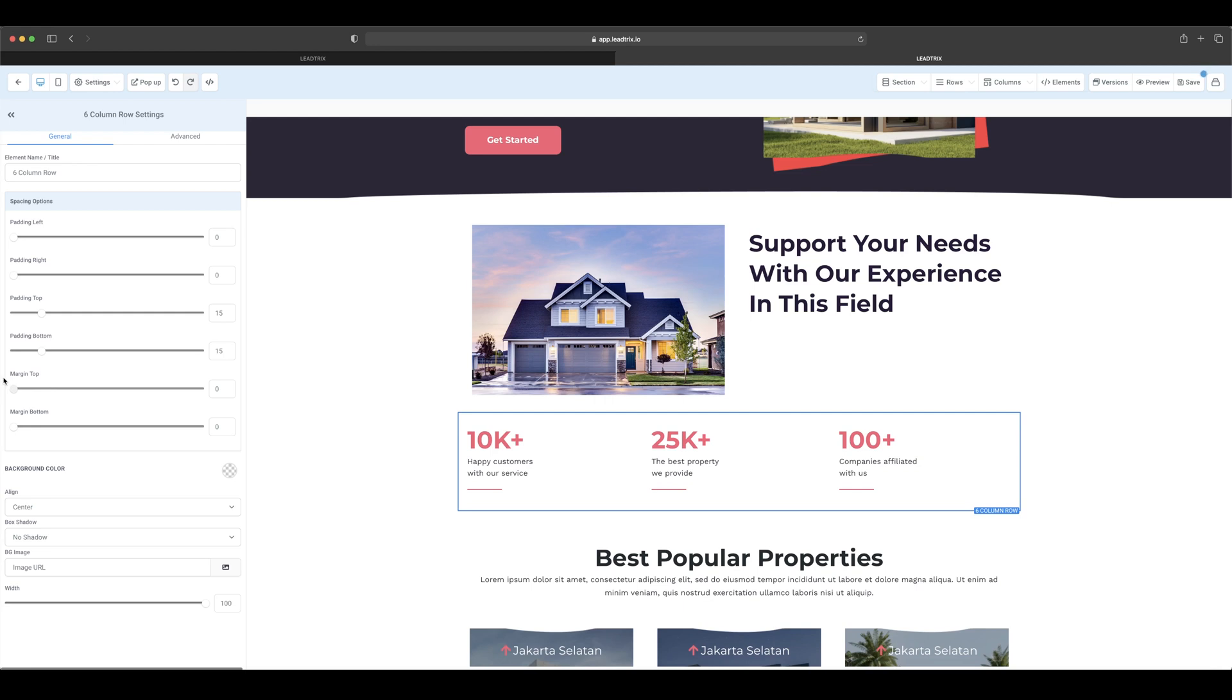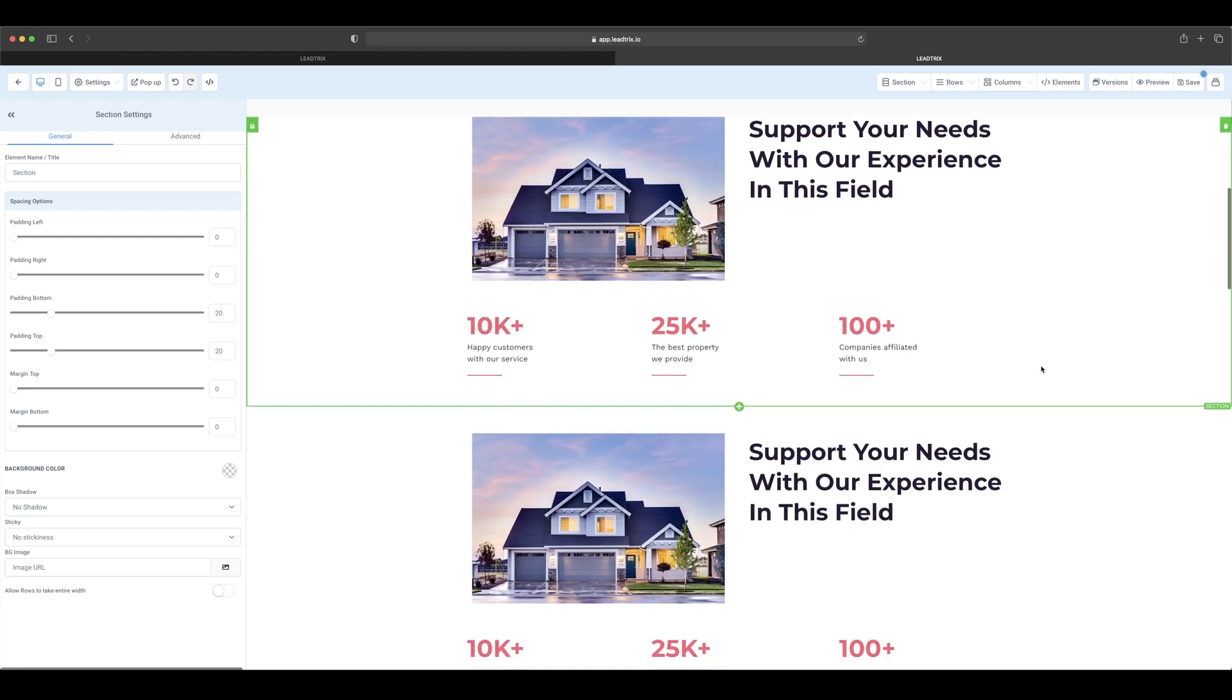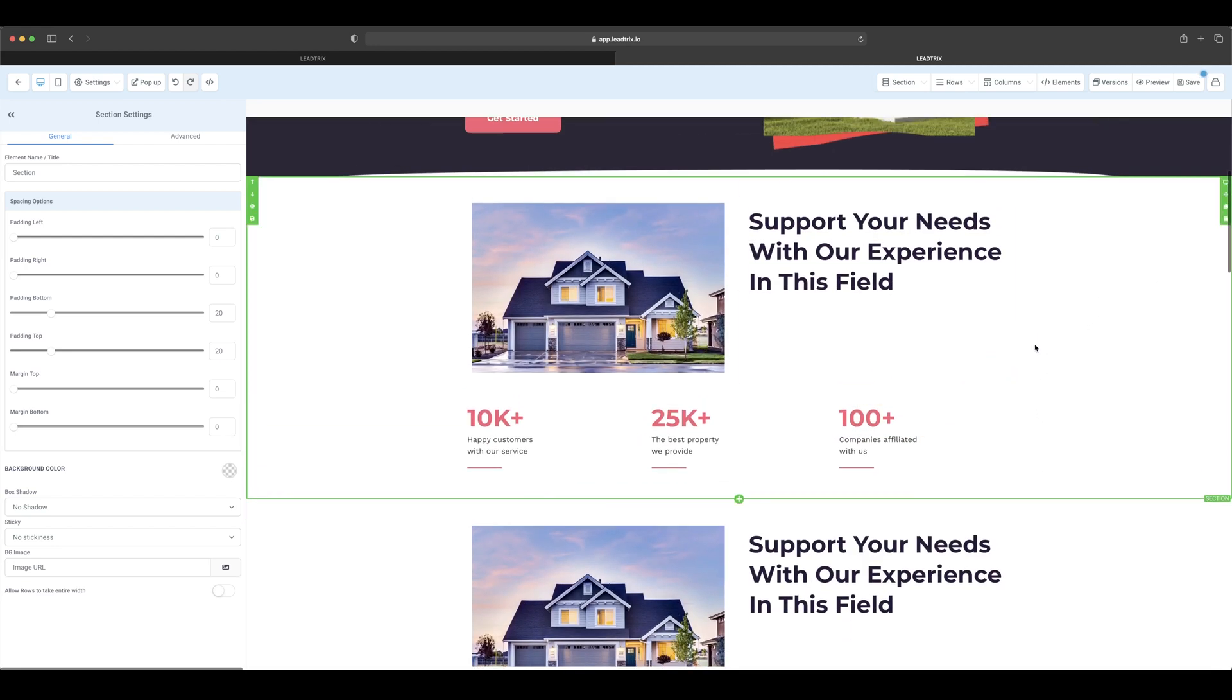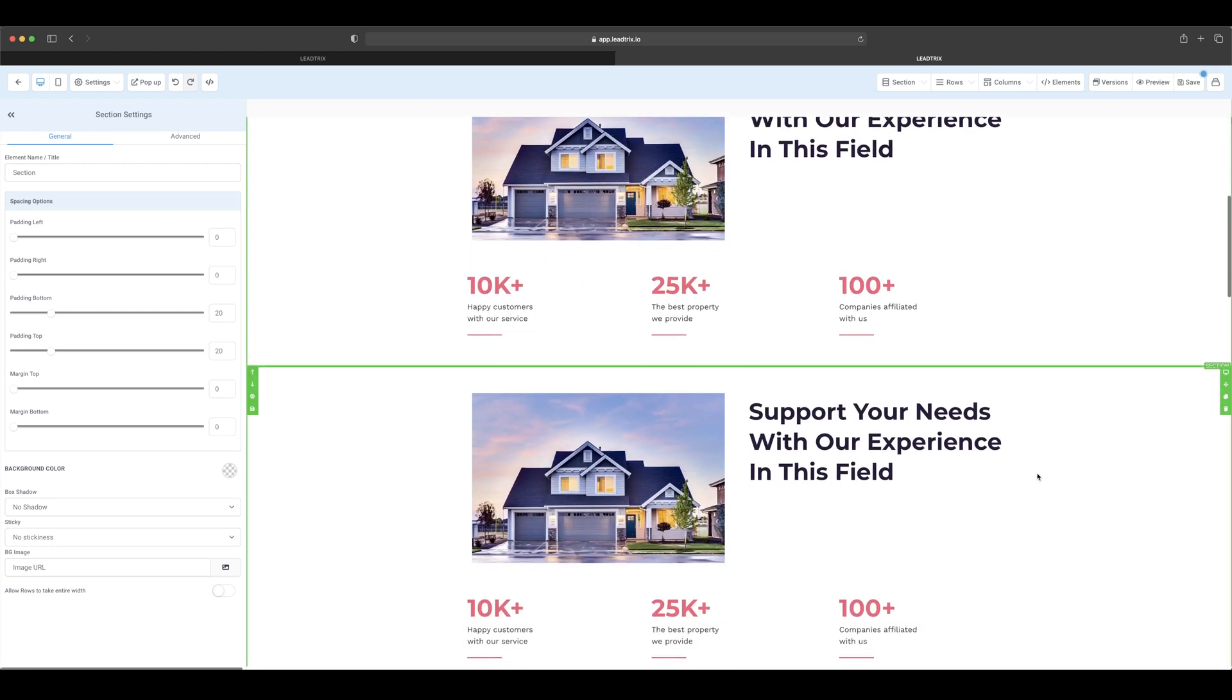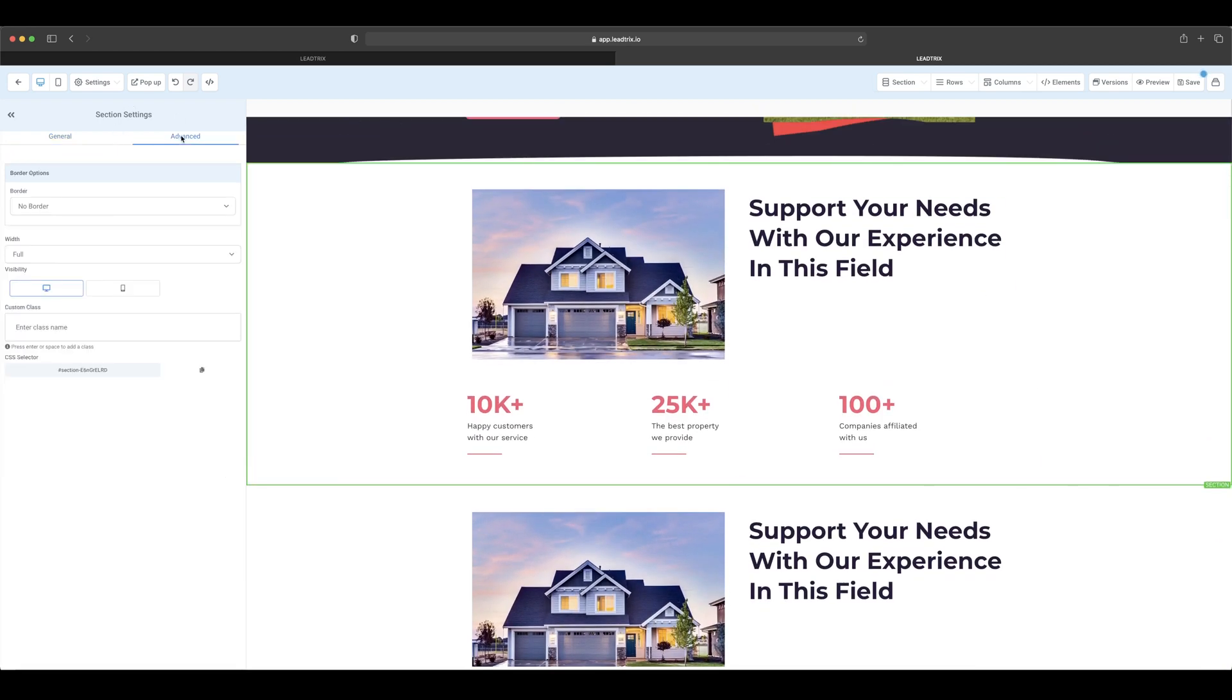And so what you're gonna do is come over here to the clone button and clone it. Now you can see there are two different ones. We click on this one, advanced, visibility is just on desktop, not on mobile.